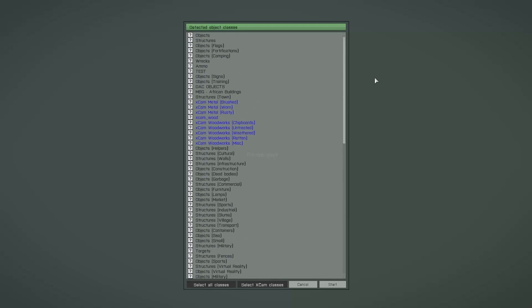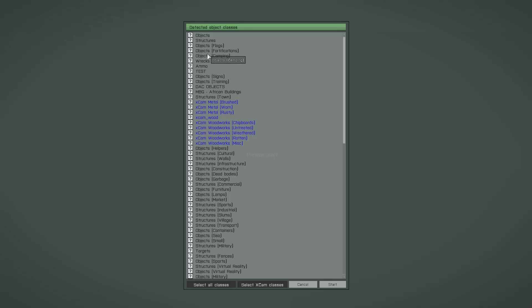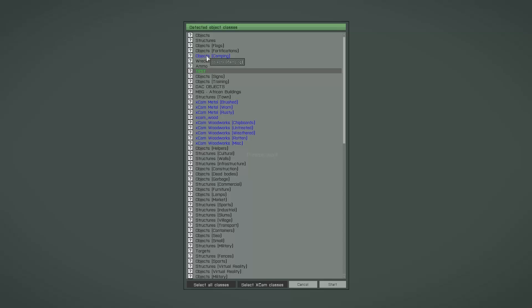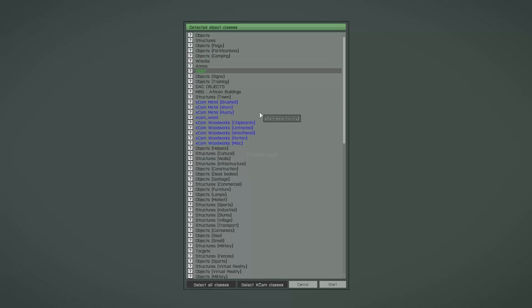It's also possible to select a single object class. For example, if you have your own object pack and you want that this pack is part of the Xcam object library, then simply double left click this object class and it's then selected. Double left click again to unselect. But don't worry about your selection here because later it's always possible to delete or add object classes.